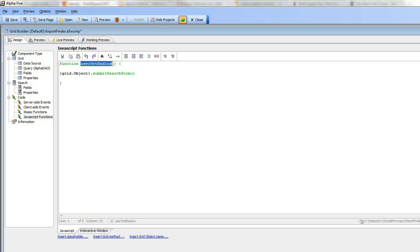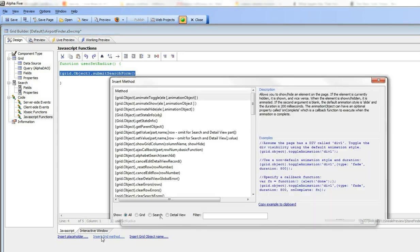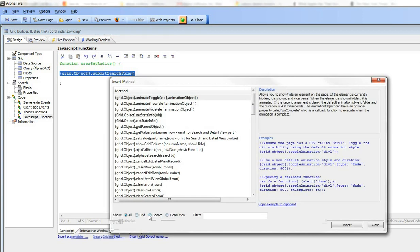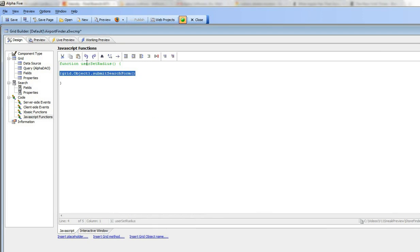and we're just calling a built-in method of the grid called submit search form, which of course we can see by just going to search there and you can see there's submit search form.